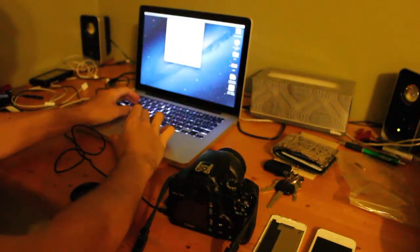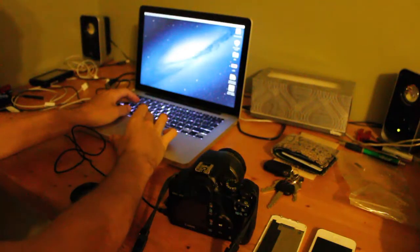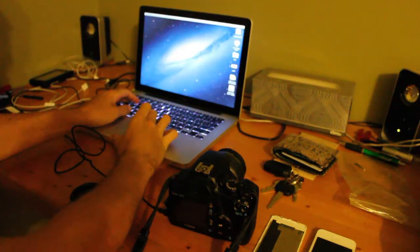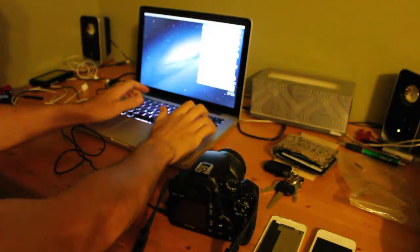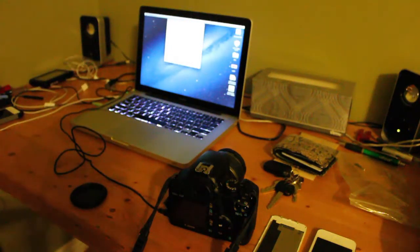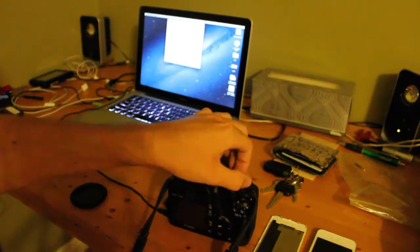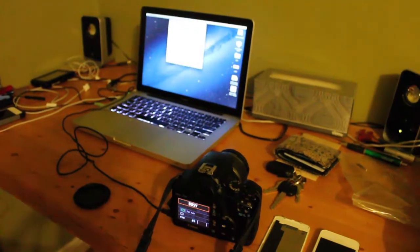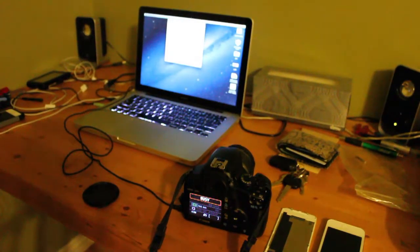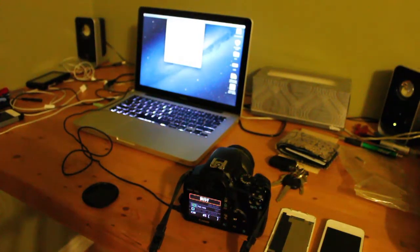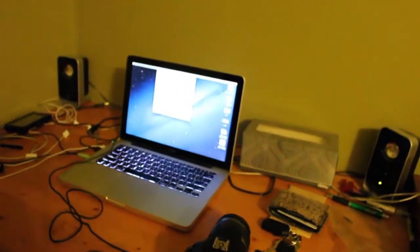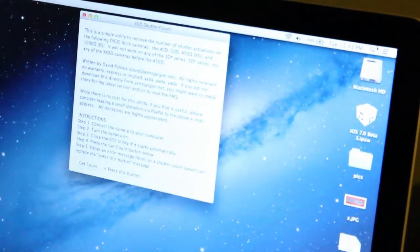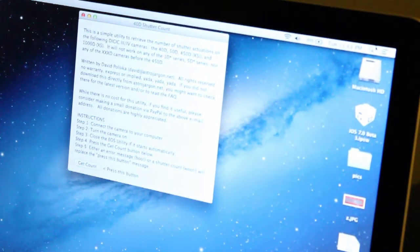I'll just close this to show you from the start. Okay, so let's open. Turn the camera on. Then click the button to get count.